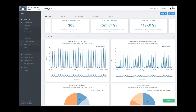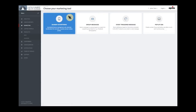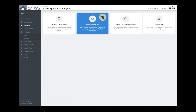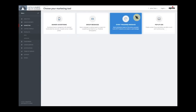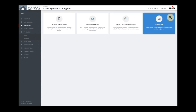This is how the administration portal looks like. We have analytics, but we also have some very nice marketing functions, like banner advertising. We can do group messages to people that have visited the site. We also have what we call event-triggered messages, sending messages to people that for instance arrive at the site, and we also support pop-up ads.